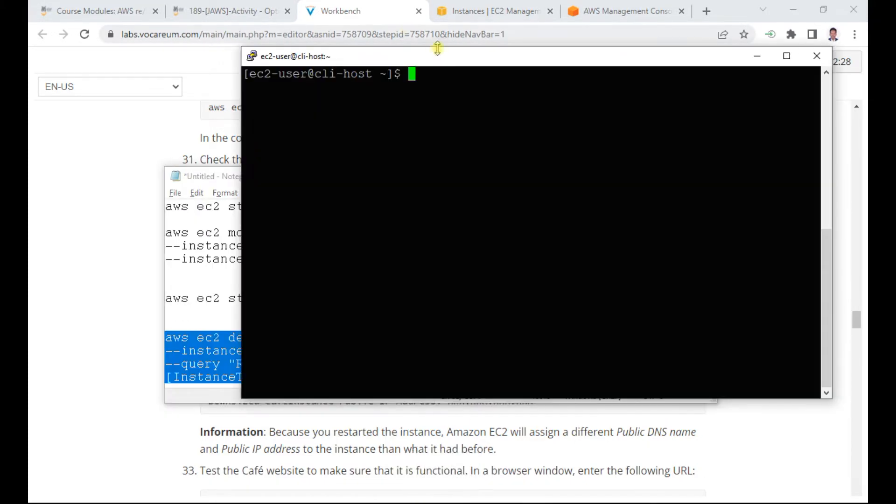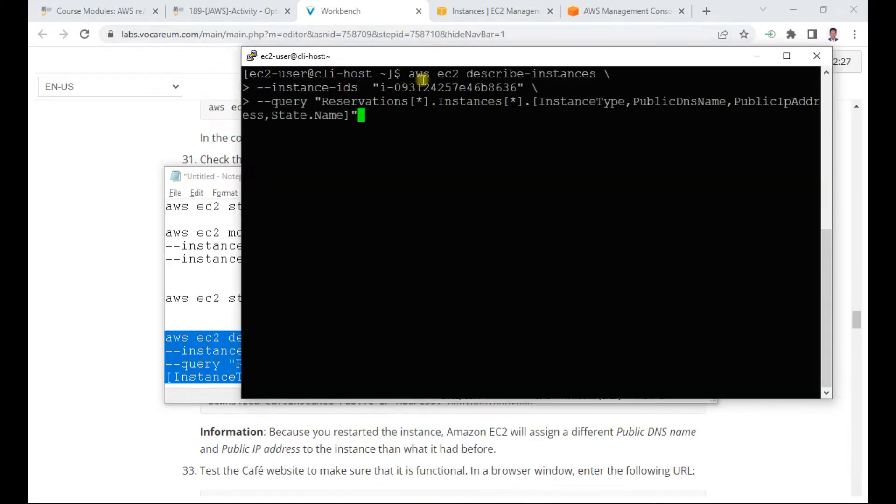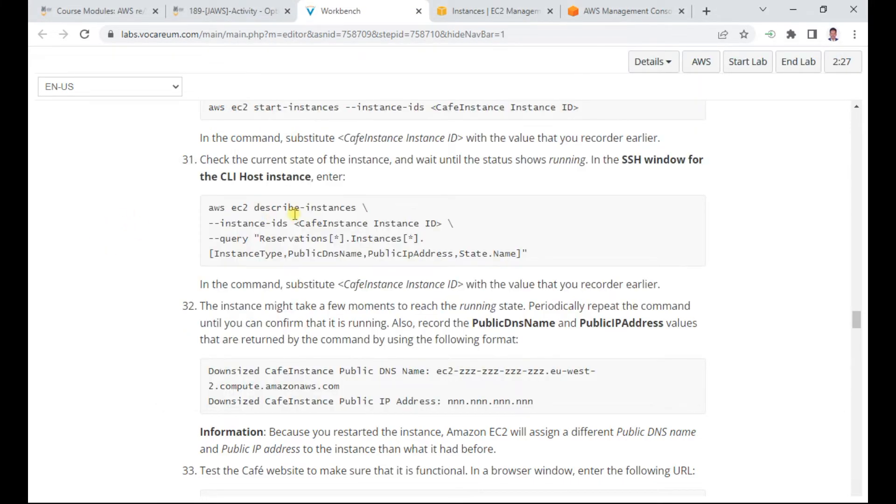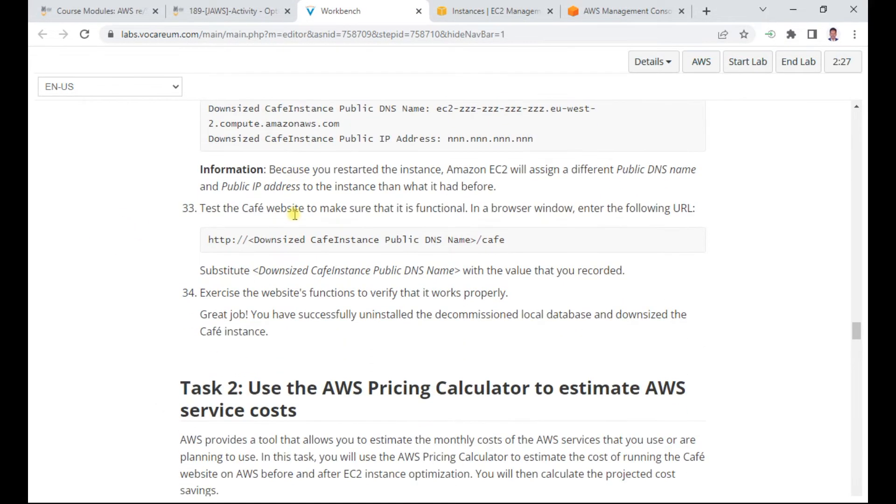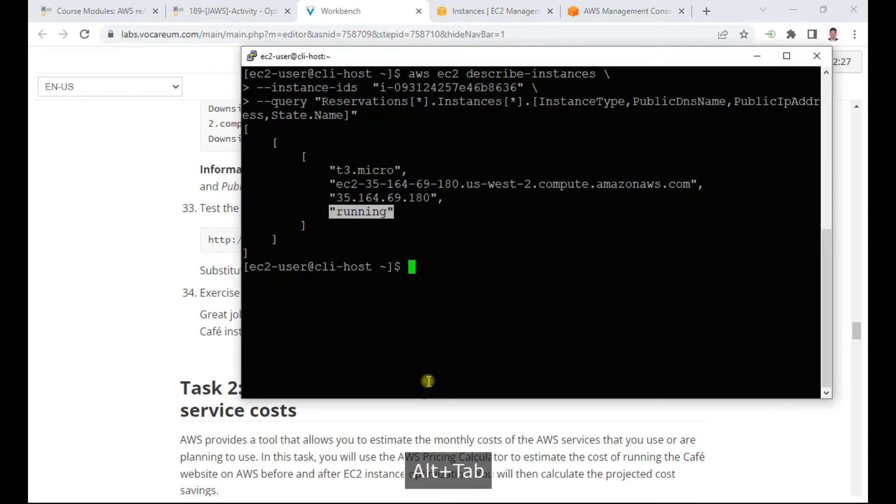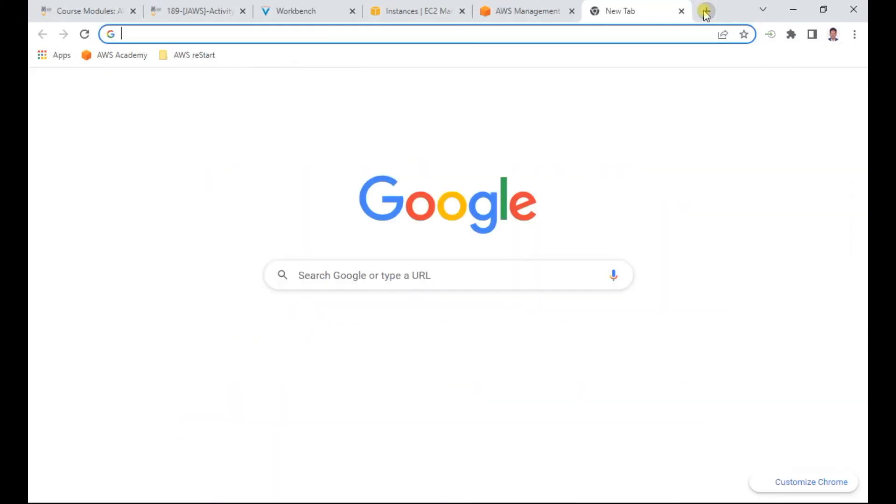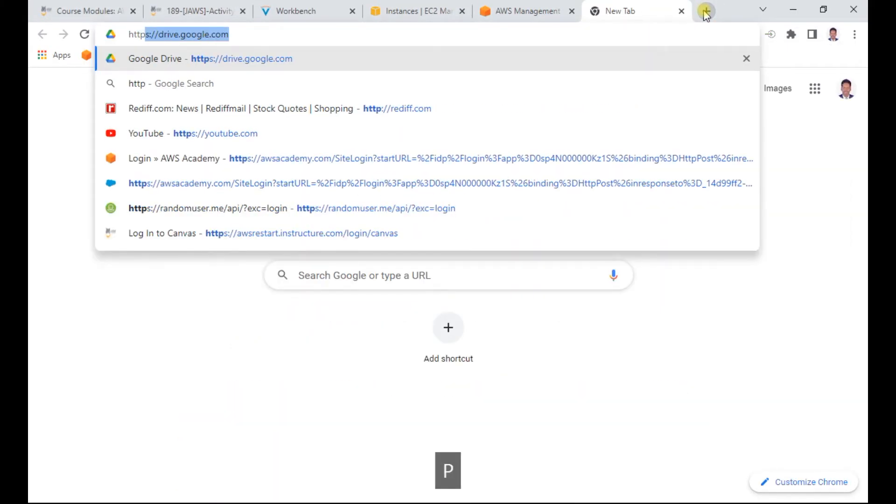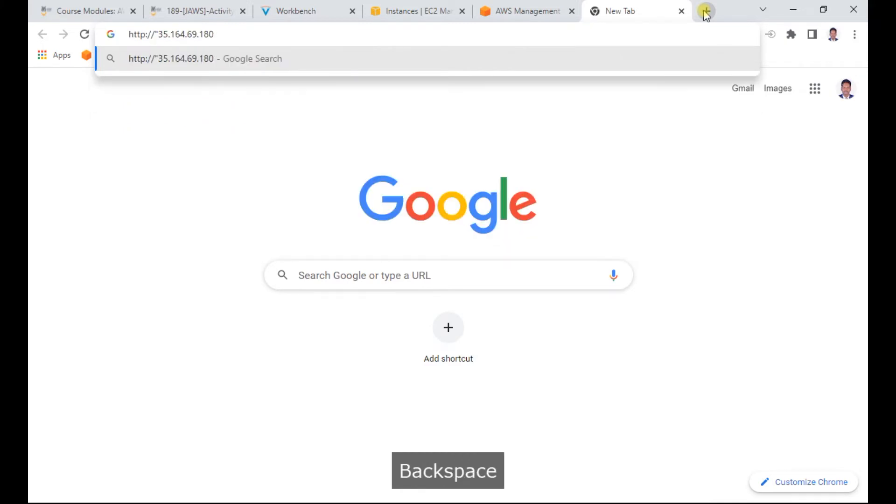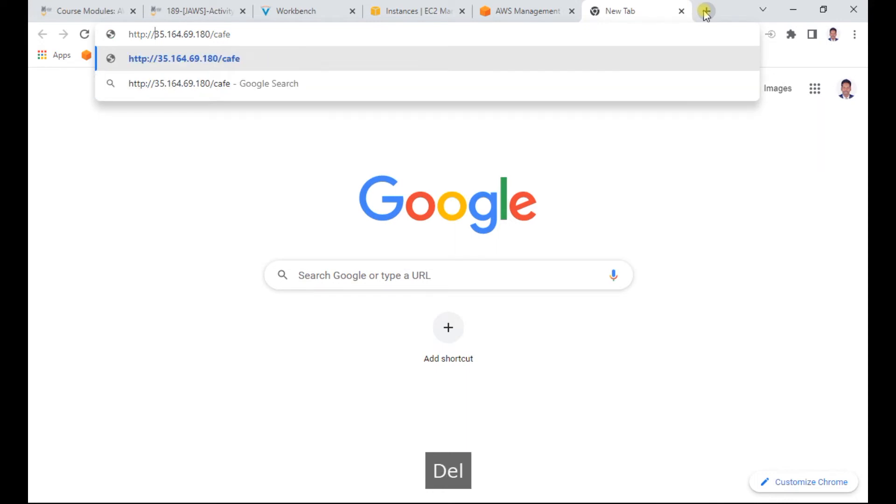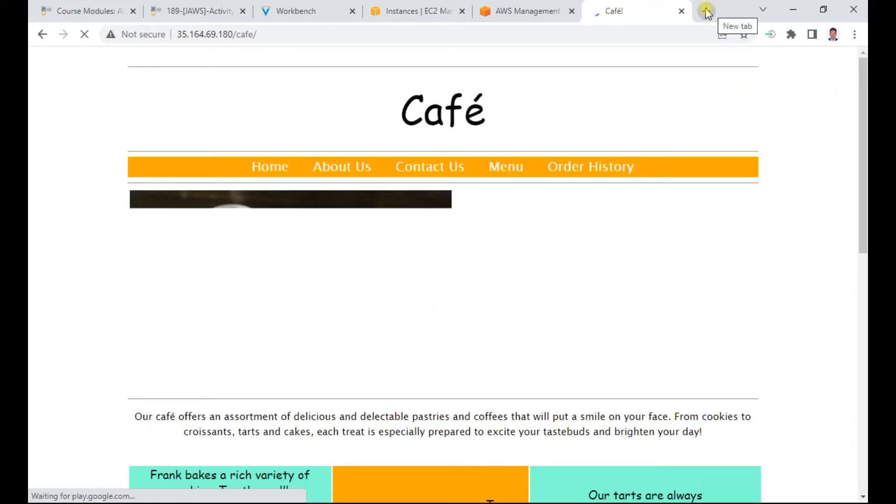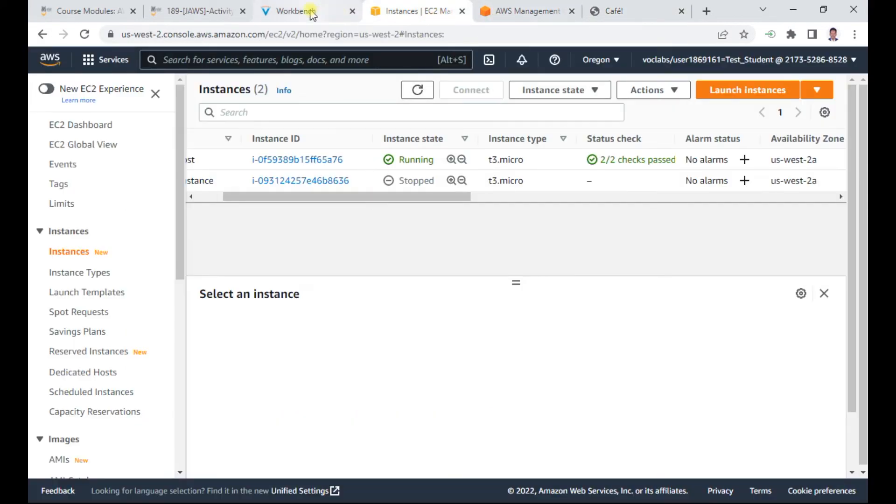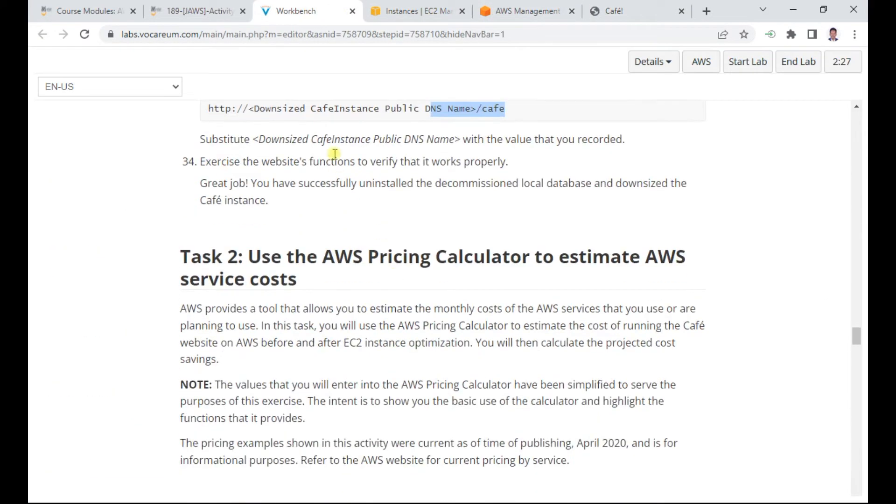I test the cafe website. I copy the public IP and navigate to HTTP slash cafe. The website is running successfully. This completes task one - decommissioning the database and reducing the instance size.